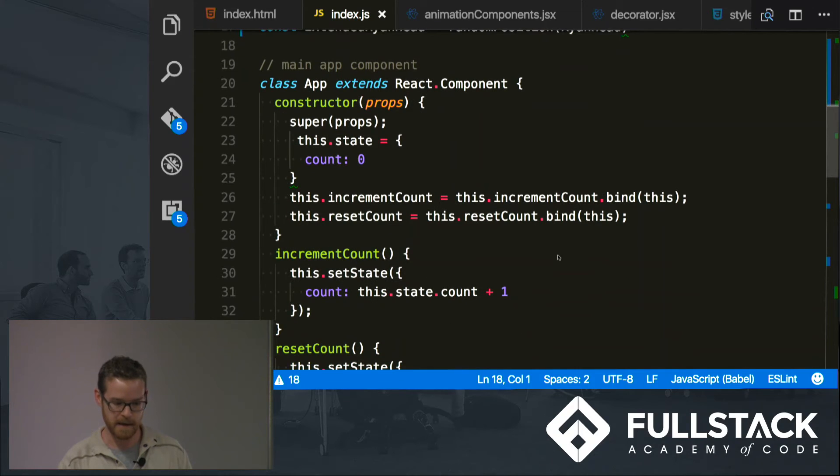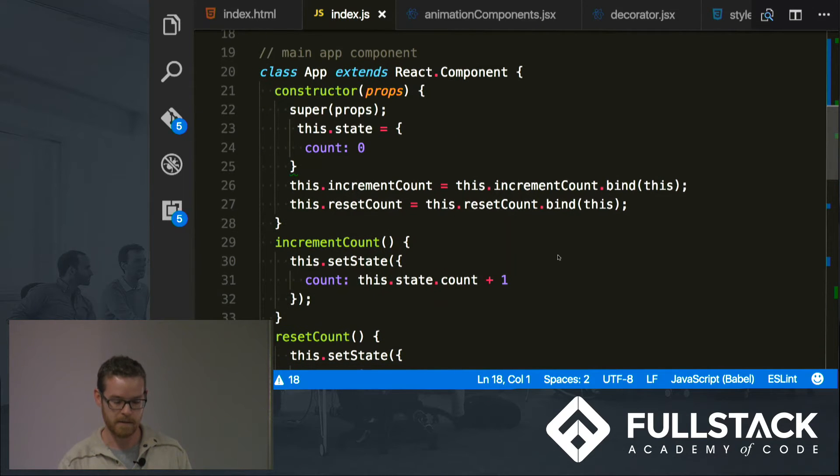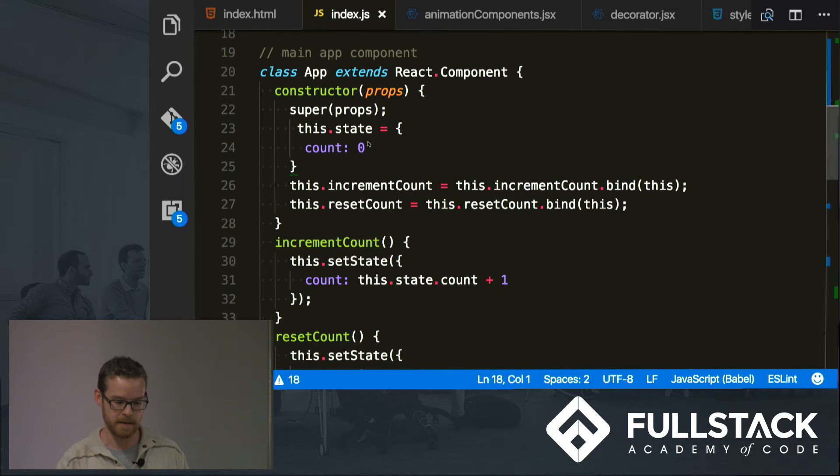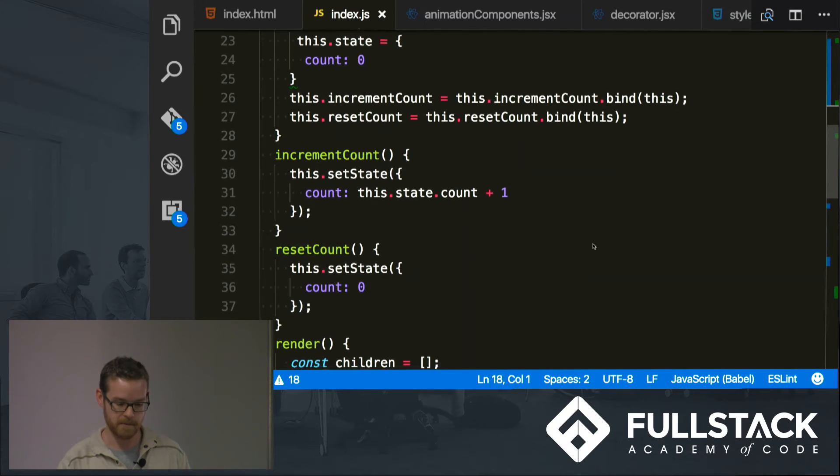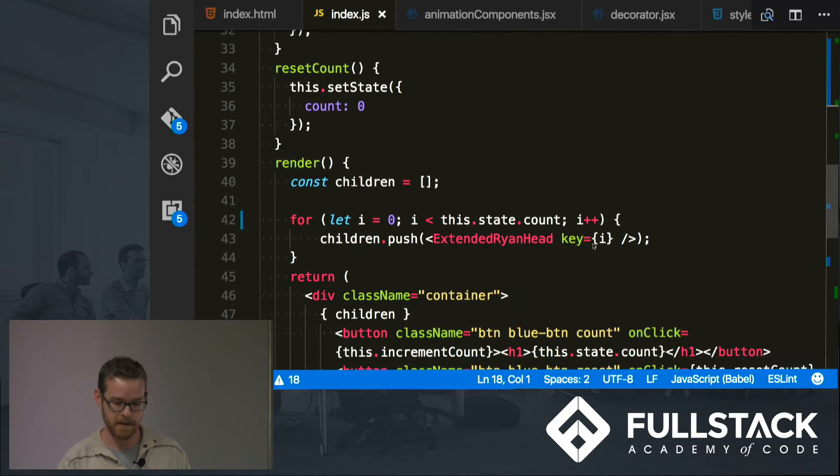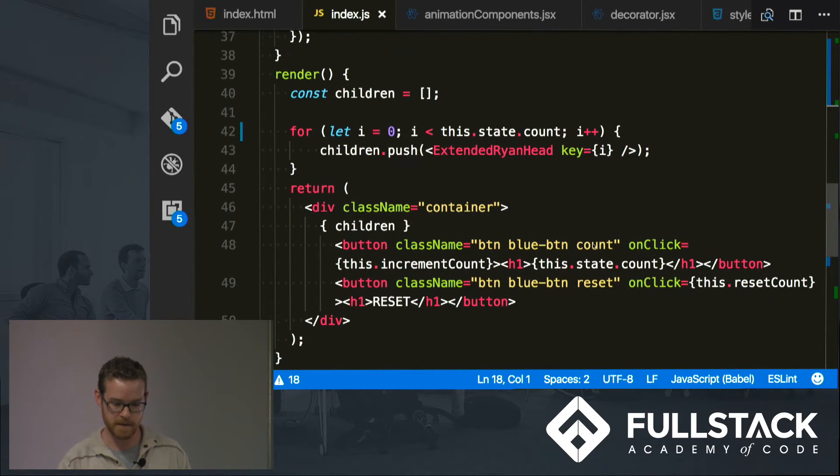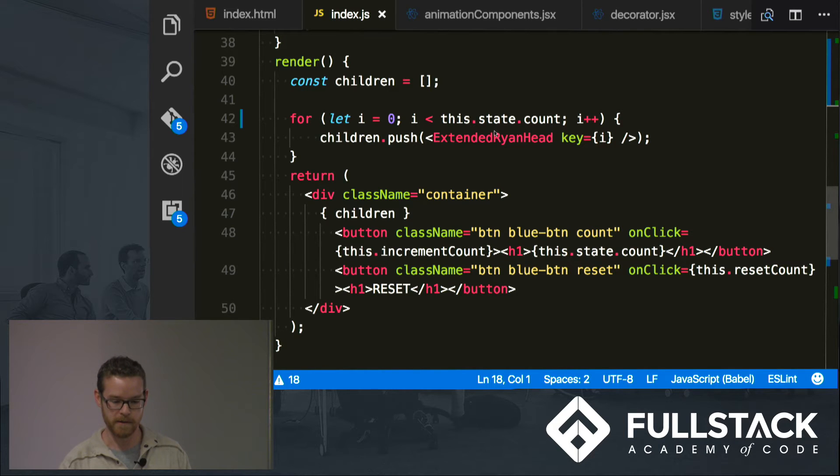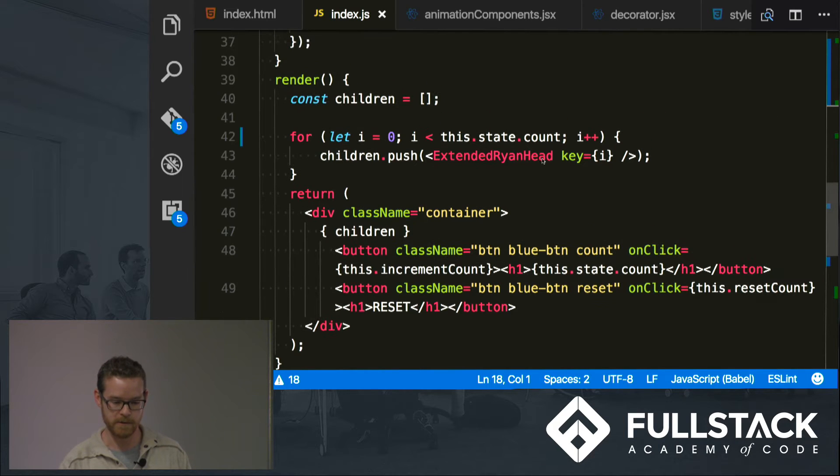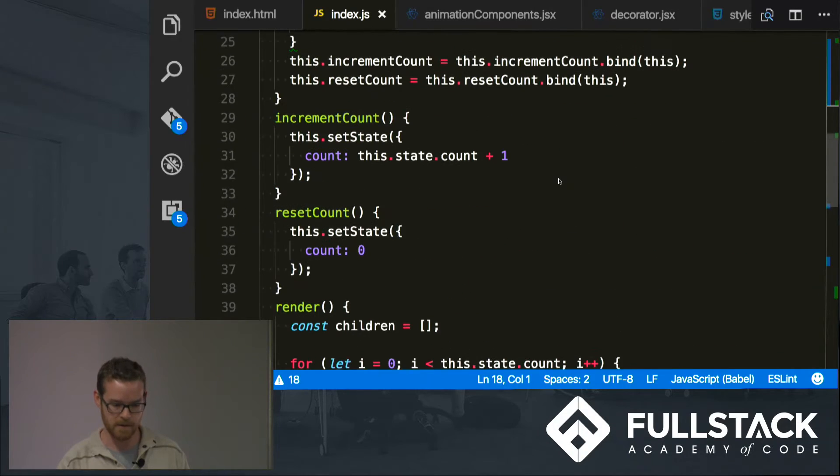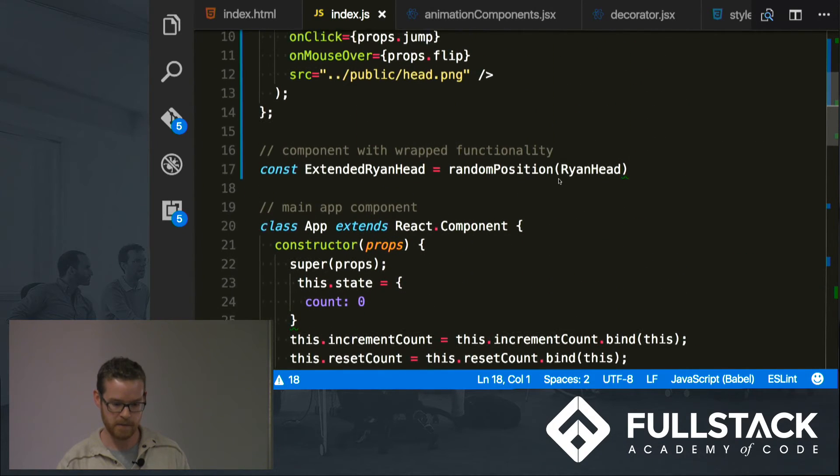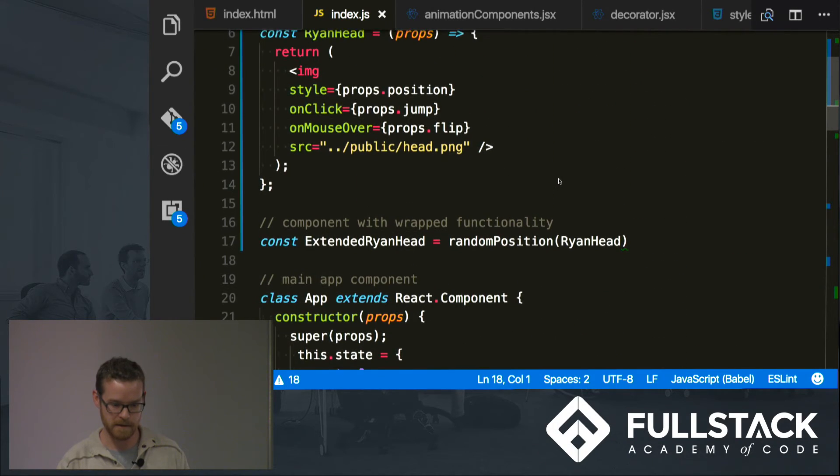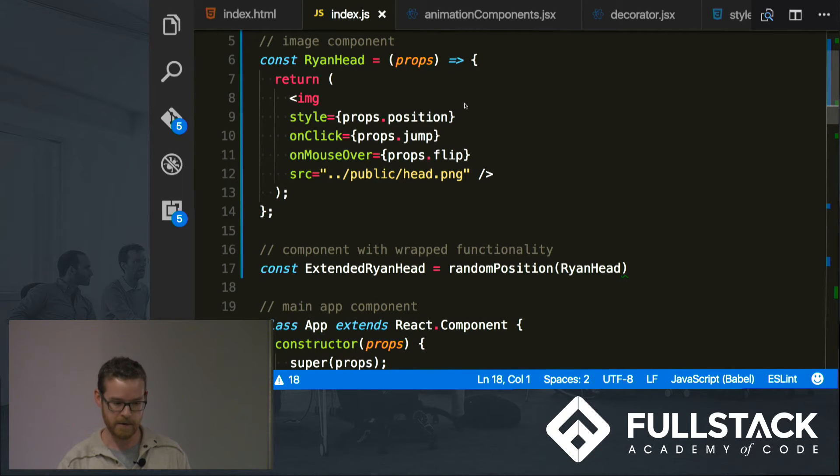But if we look at our main application, our main React component, it's got a count on state and an increment count function, reset the count. And basically all it's going to do is that every time I click on the button it's going to add a component onto into the DOM.